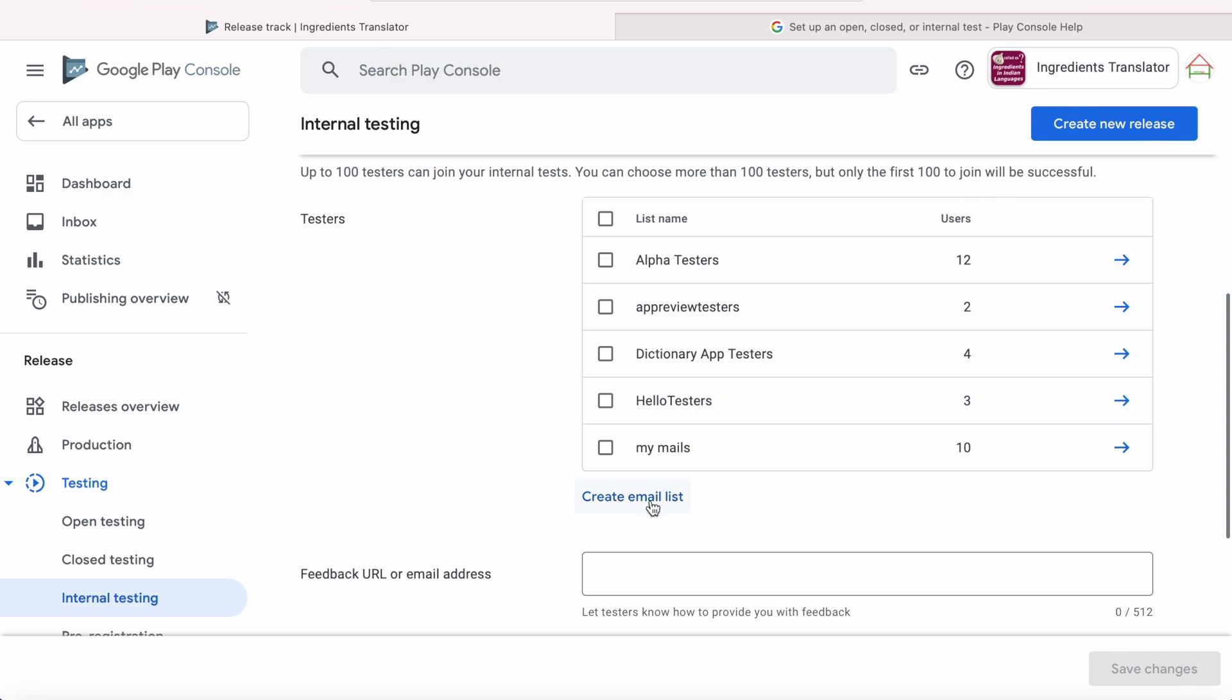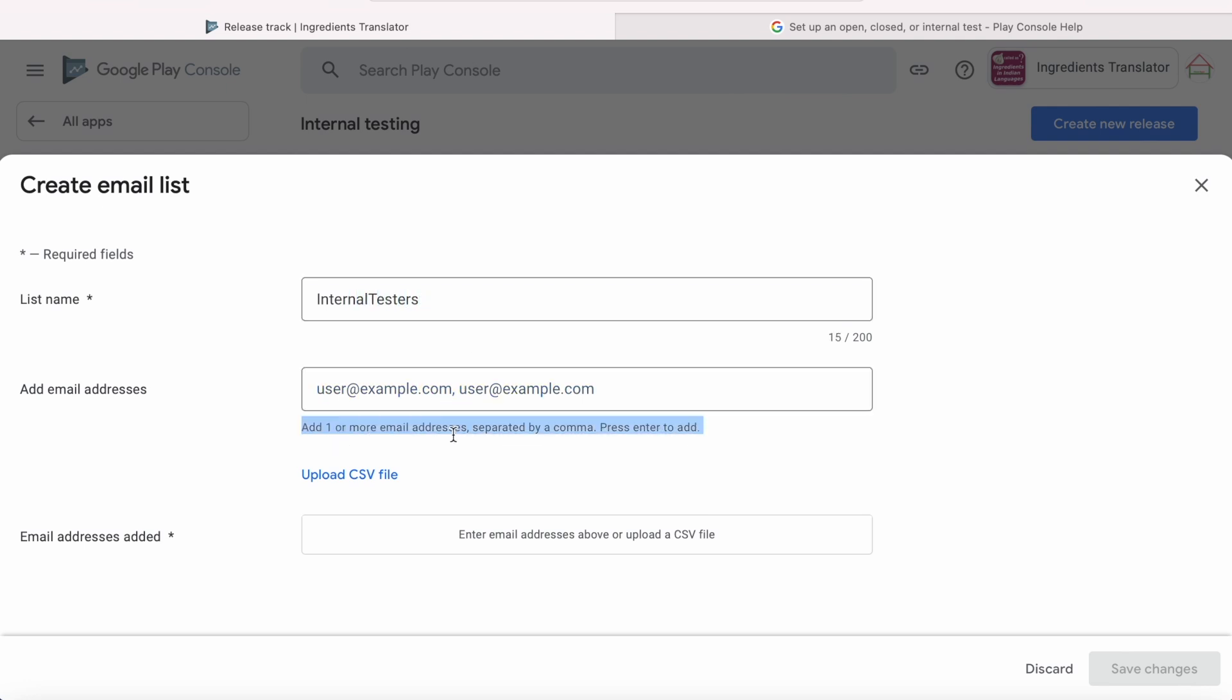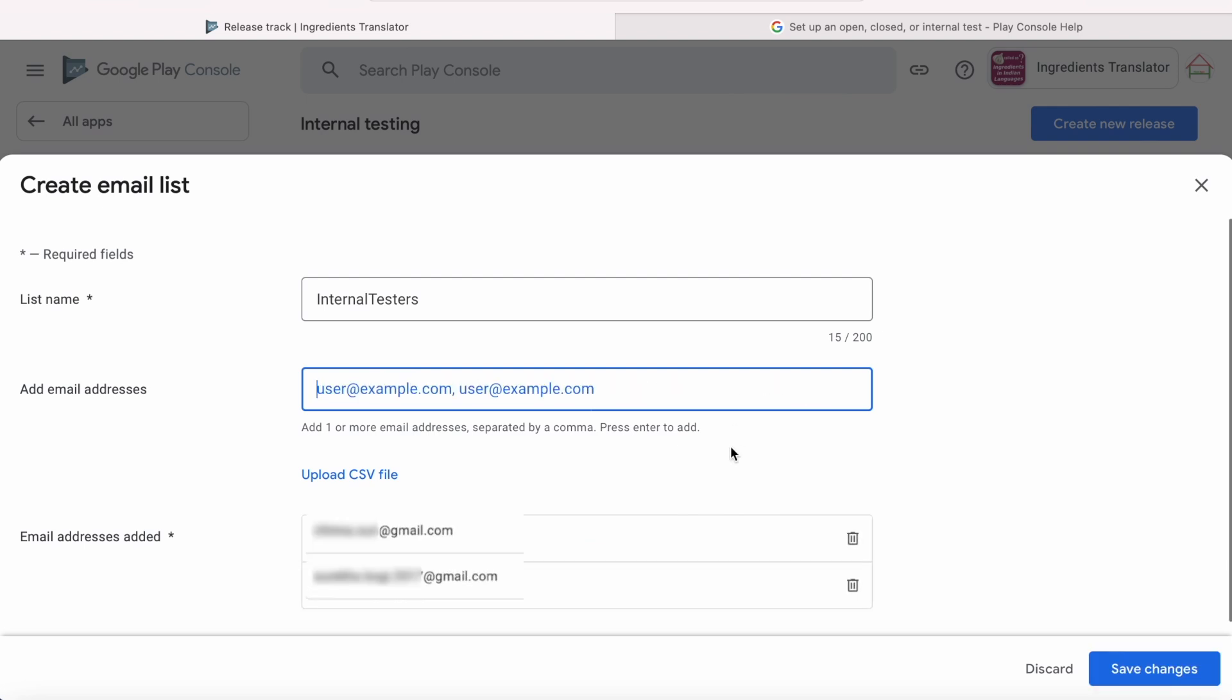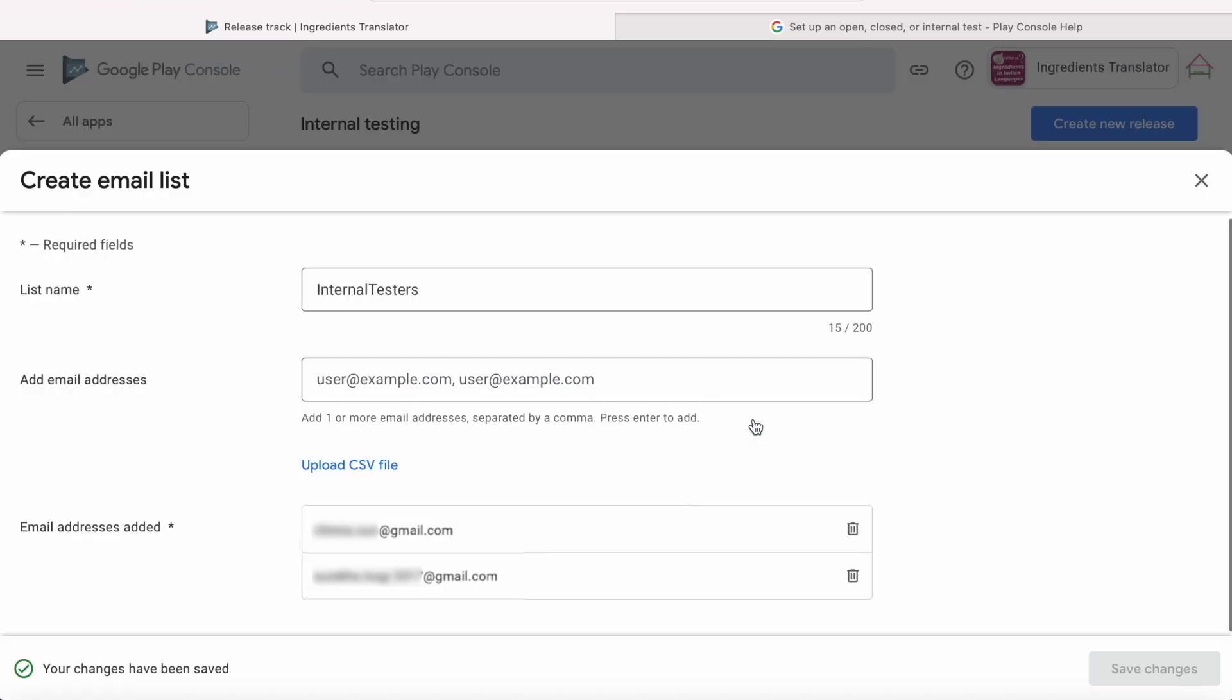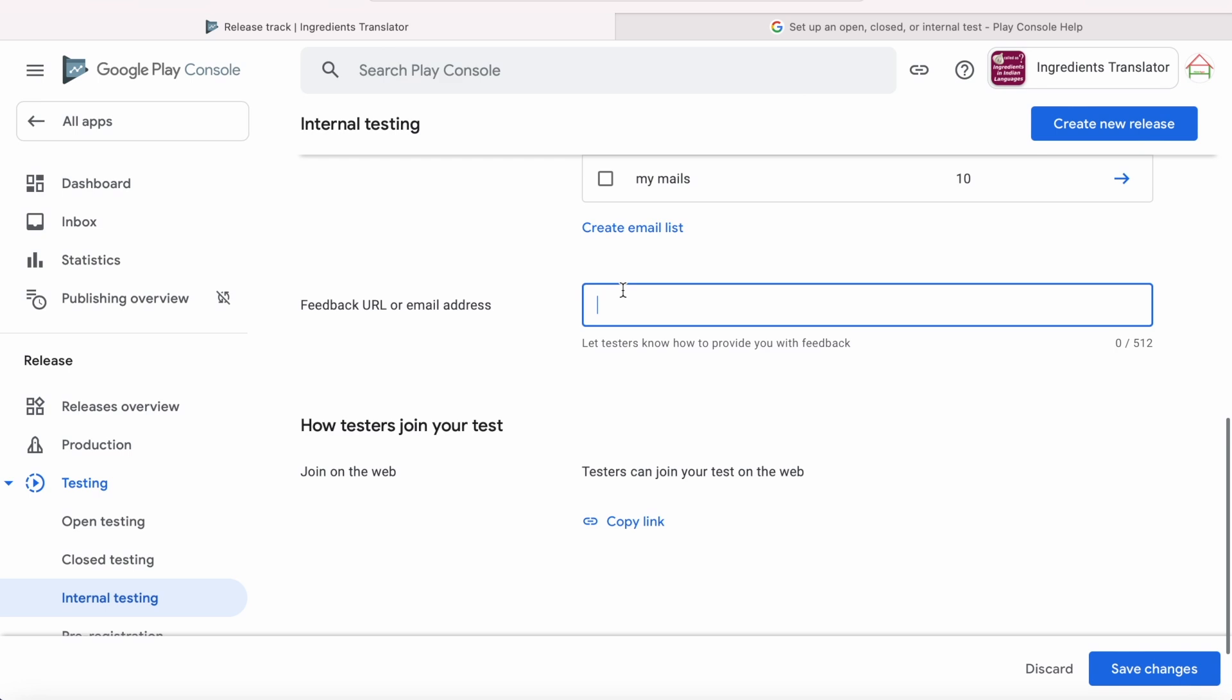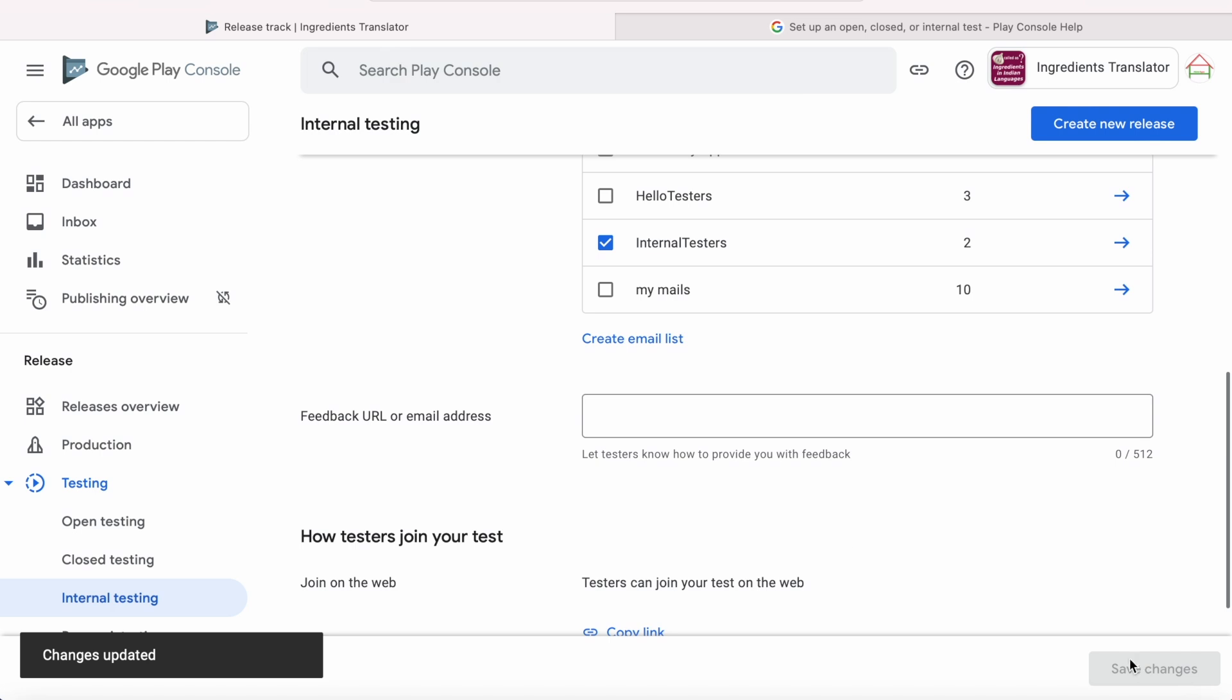Enter the list name and add the testers email addresses with comma separated. For example, like this and press Enter. See, the email addresses got added, and you can also upload the CSV file with list of email addresses. Click on Save Changes and click Create here. So the created list got added to the testers list. Here you can mention your email address to get the feedback from your testers. And after releasing the build, you can copy and share this link to your testers to join your tester.